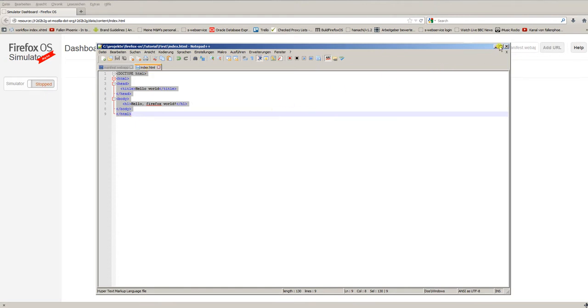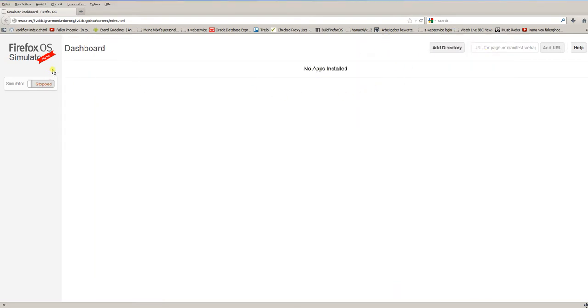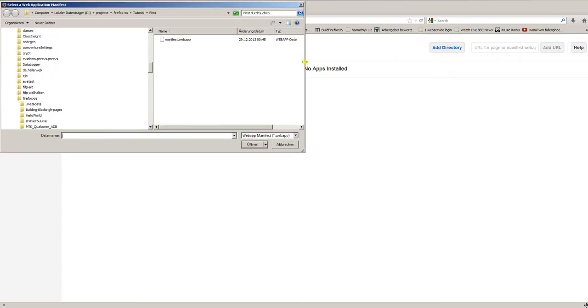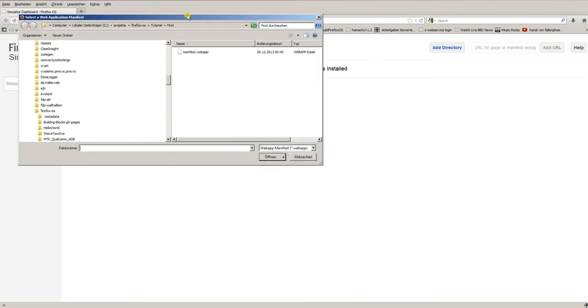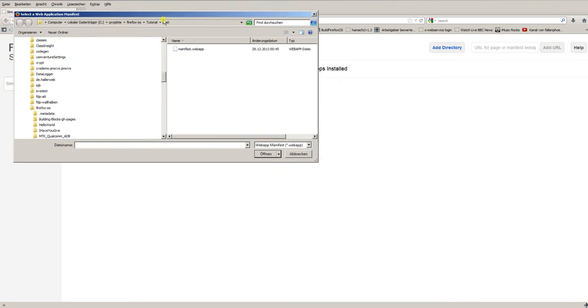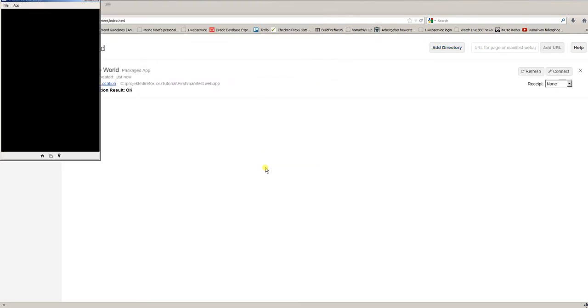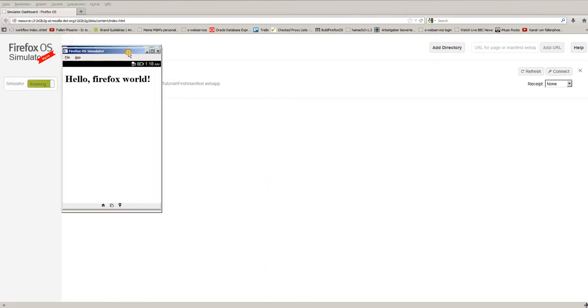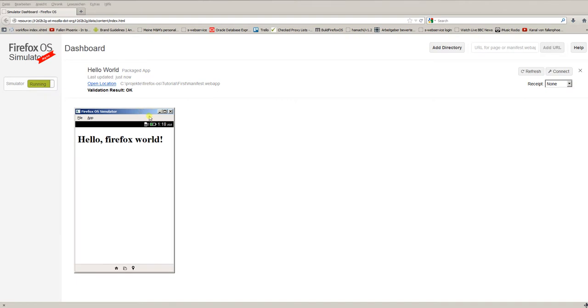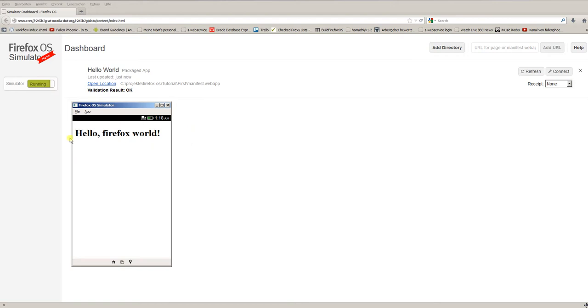Now, let's go back to our Firefox OS dashboard. And you can see, no apps installed, because we didn't define a directory for an app. So, now, select add directory. And select the project structure on your system, the folder first, in my case. And select the web app, the manifest.webapp file. Then, open it. And you see, the simulator instantly is starting up. And your application, your first Firefox OS app, is running.